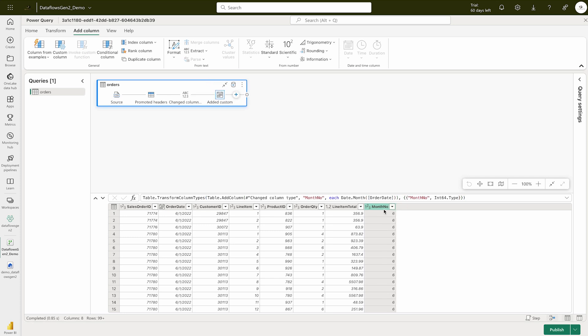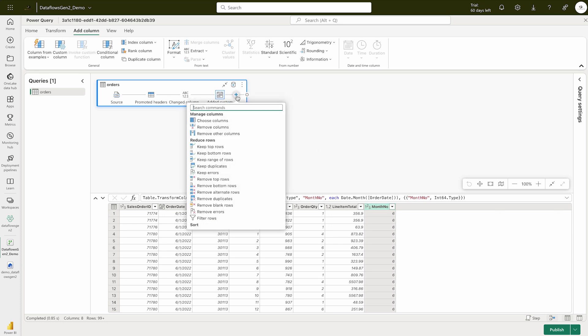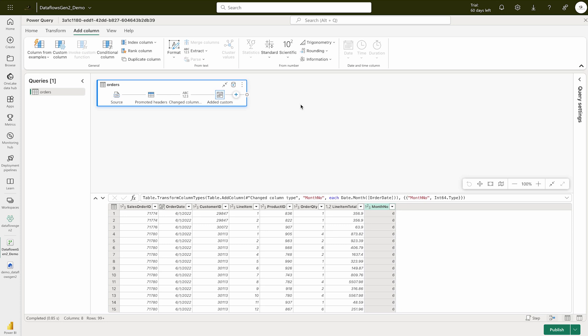Now you can see that the Month Number column has been populated with the correct data. We're going to click OK and then publish. So far we've created one custom column, but if you'd like to create other transformations, you can choose from the options available. I'm not going to go further into Power Query transformations here as that's a full tutorial on its own.